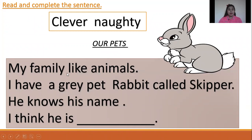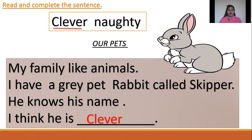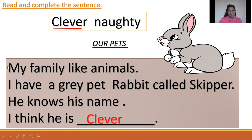My family likes animals. I have a pet rabbit called Skipper. He knows his name. I think he is — clever or naughty? Clever. Very good. My family likes animals. I have a great pet rabbit called Skipper. He knows his name. I think he is clever.